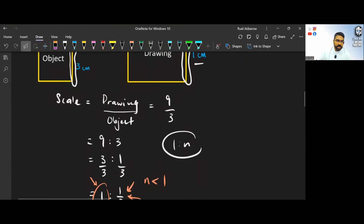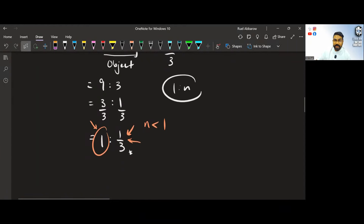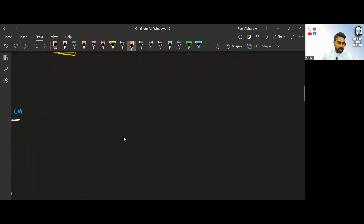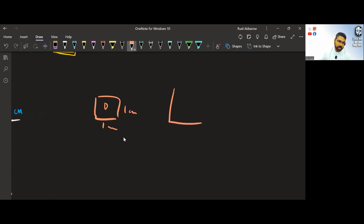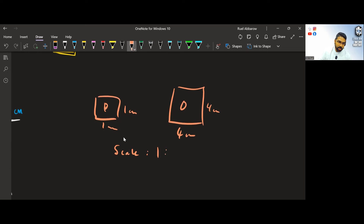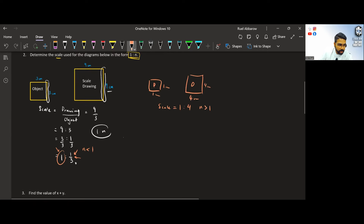If the value of n is less than 1, it means the object is smaller than the drawing, as we can see in this example. Now if the object is bigger — for example, if the drawing was 1 cm and the object was 4 cm — then the scale would be 1 to 4, so n would be greater than 1. If the object is bigger, n will be greater than 1; if the object is smaller, n will be less than 1.